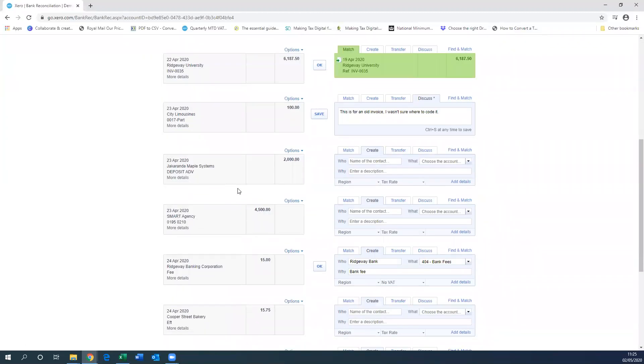So go down. We're just going to, for example in this example, use the Maple Systems transaction and pretend that this is our payment from HMRC for the furlough scheme.